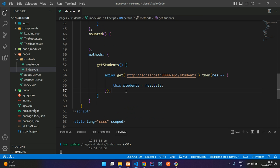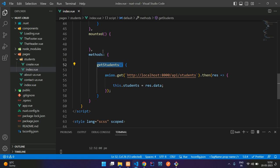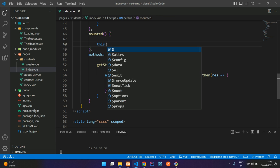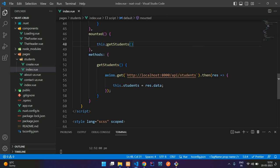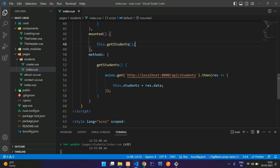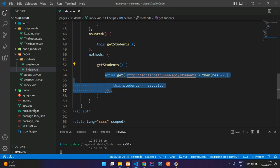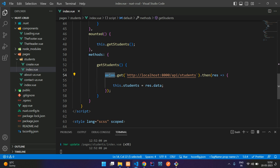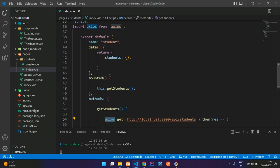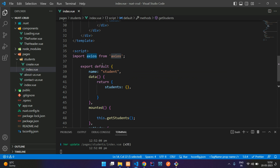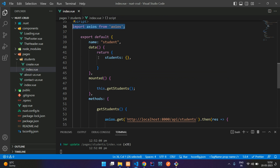Then we can start calling this function inside your mounted function. getStudents function here. So when the page loads, this mounted function is called and it is calling this function, getStudents function. And from that you are calling the API with the help of axios. And now let us copy this axios and import it. So make sure it's imported. It's already imported by default.